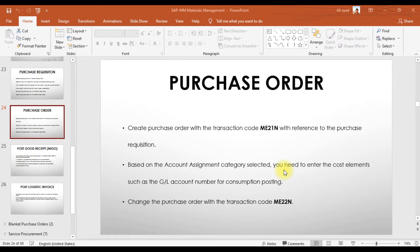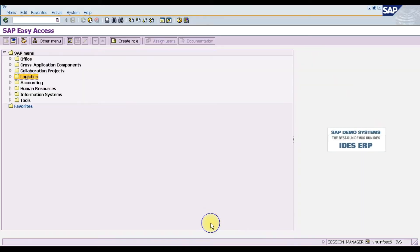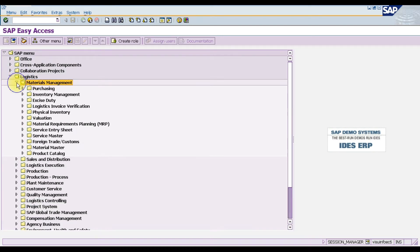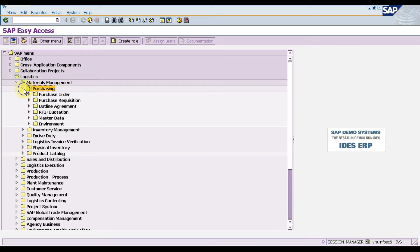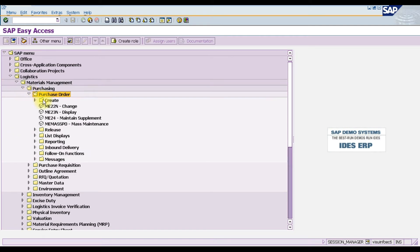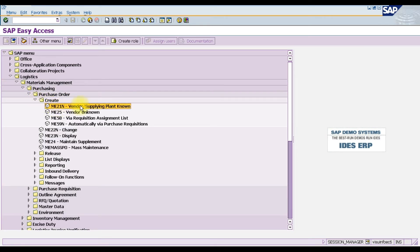Now we need to create the purchase order in SAP. Go to Logistics, then Materials Management, then Purchasing, then Purchase Order, then Create. The first option is ME21N to create the purchase order — double-click this.